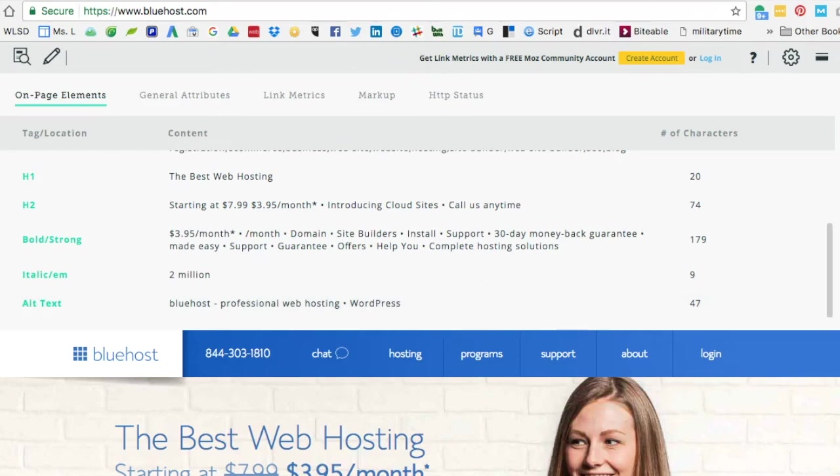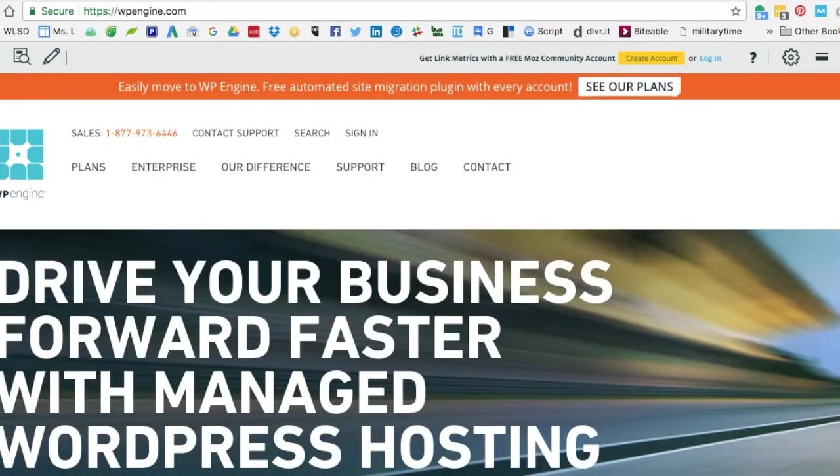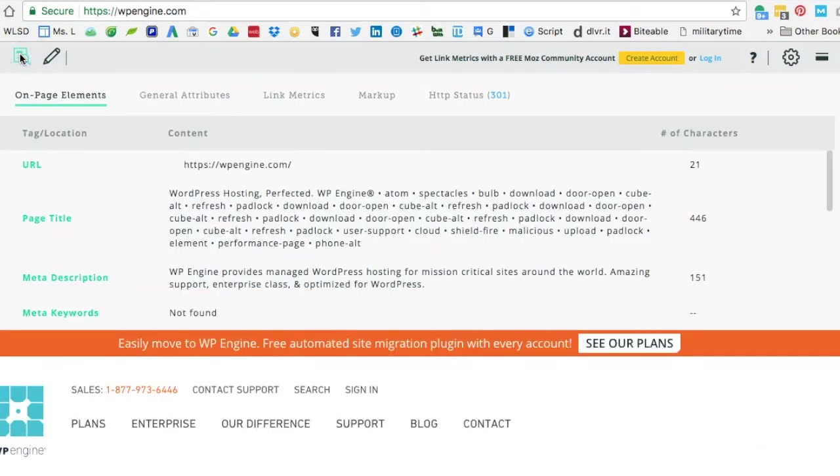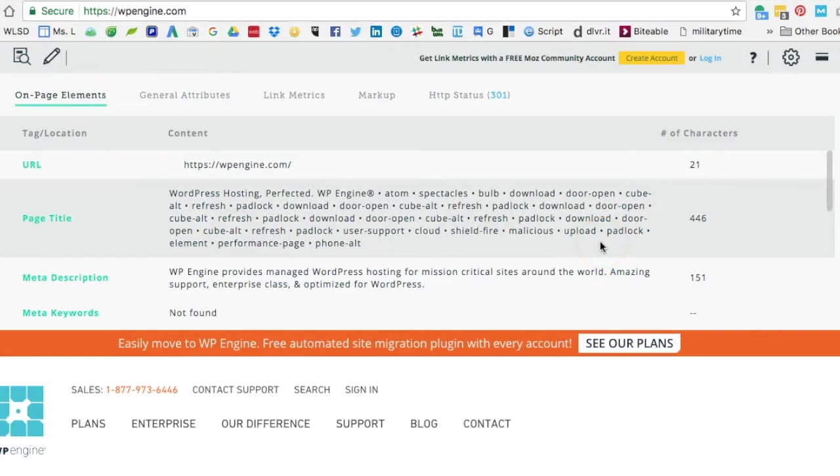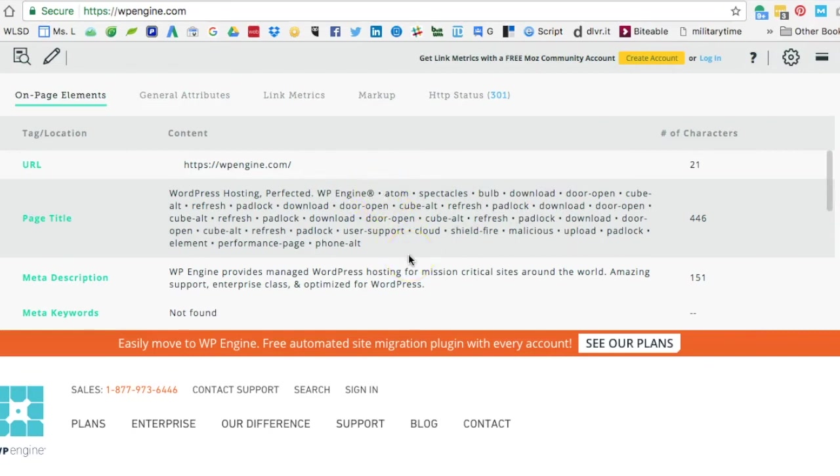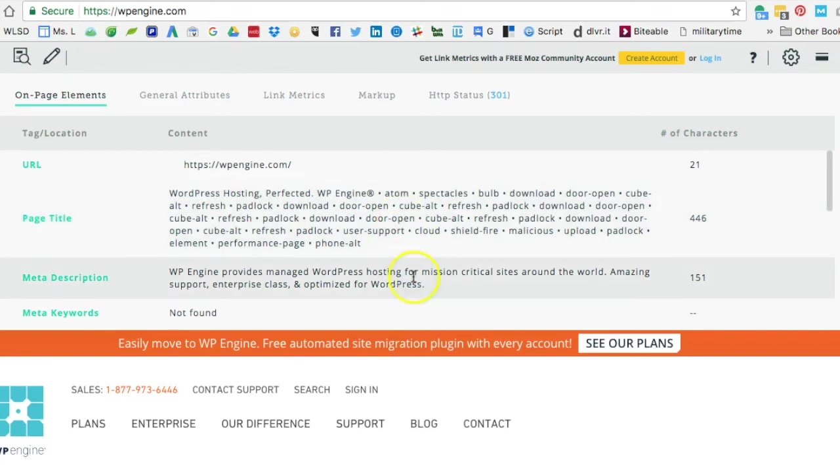We can jump over real quick and see the same type of information on WP Engine by again hitting the magnifying glass. In this example though, we see some funky stuff going on in the page title. I believe anything after 'WP Engine' and the registered trademark there is just garbage that's gotten in there by mistake, so you just kind of discount that and ignore it and then look further at the other data.